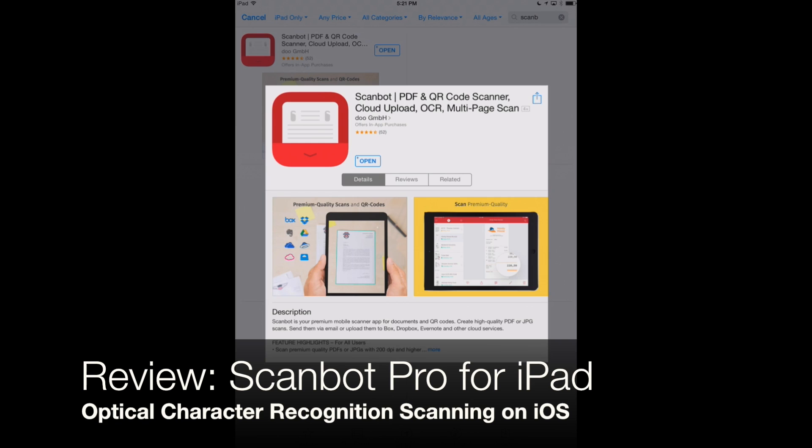This is appchasers.com. Today we're going to look at ScanBot, which is a great scanning app for the iPad and the iPhone.